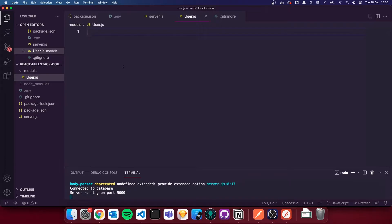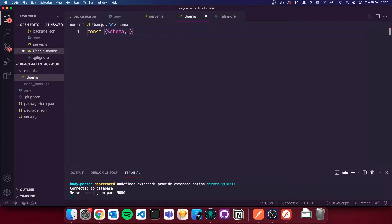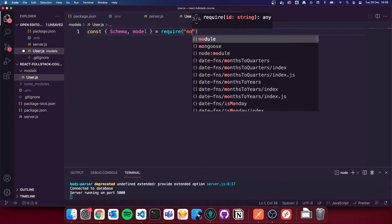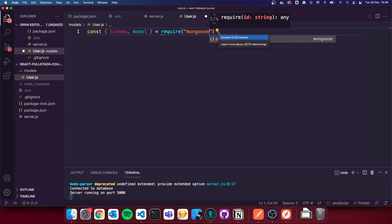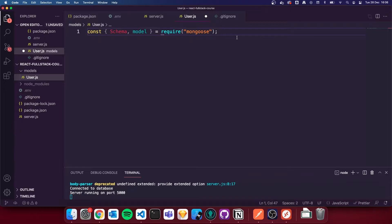To do this, we're first going to need to import mongoose into this file, and we're going to import the Schema and the Model from mongoose. So we're going to use curly brackets, and inside those curly brackets we're going to type in Schema, comma Model. It's going to be equals require mongoose. These curly brackets mean that we're destructuring from mongoose — we are grabbing Schema and Model from the mongoose package.